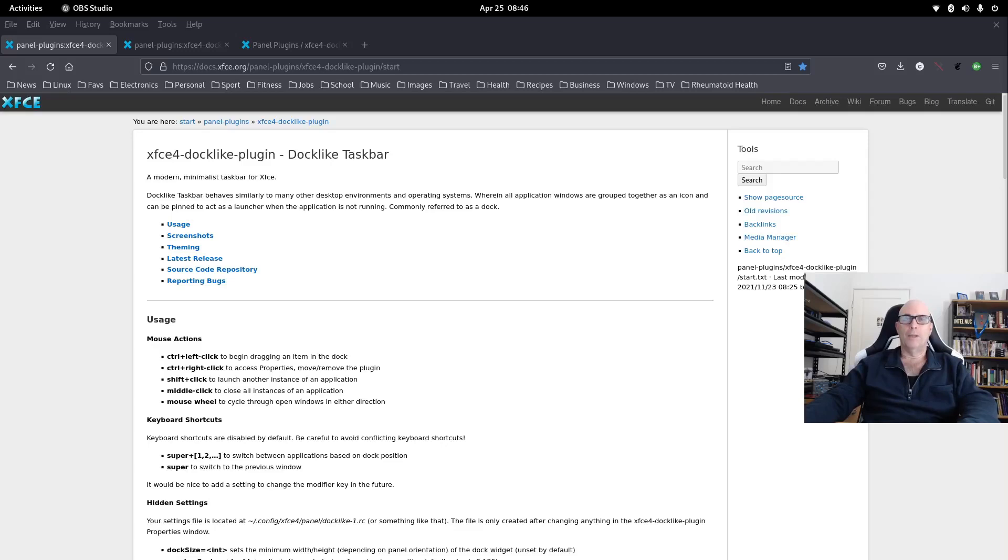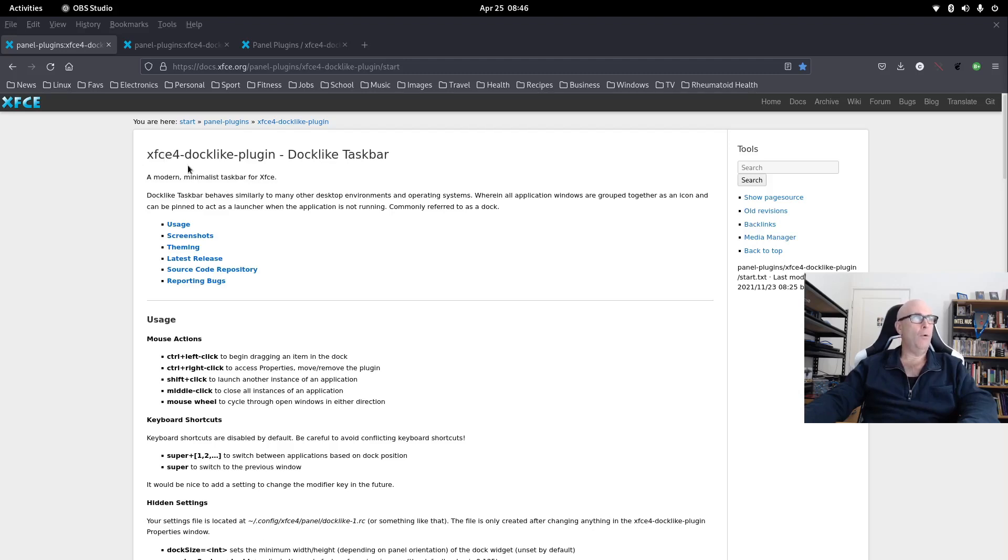G'day all, it's Colin from PCTLC and thanks for joining me. Today we're going to be looking at xfce4-docklike-plugin.